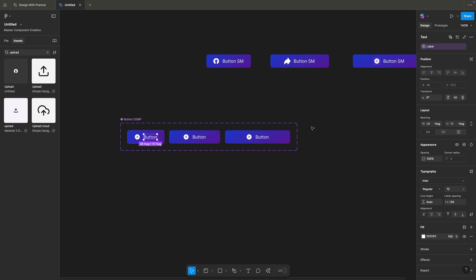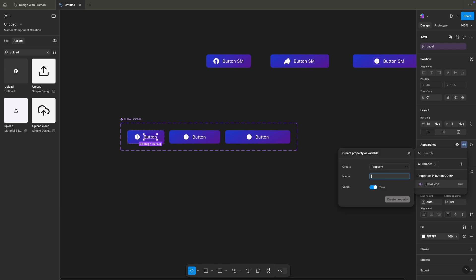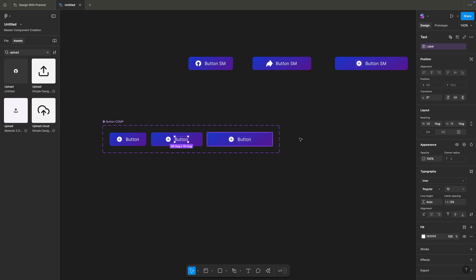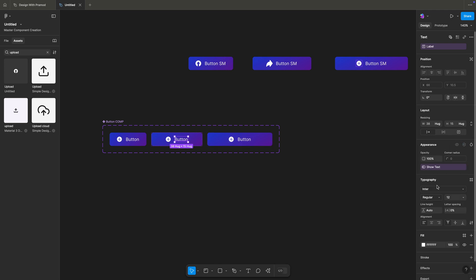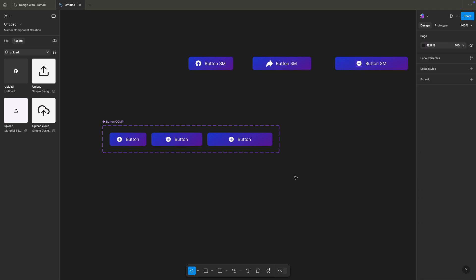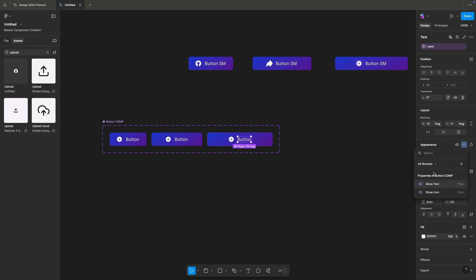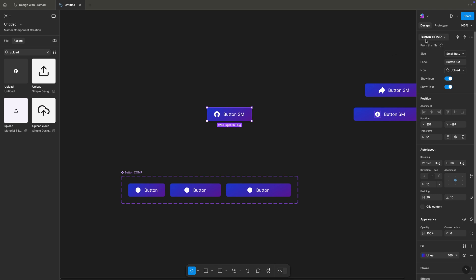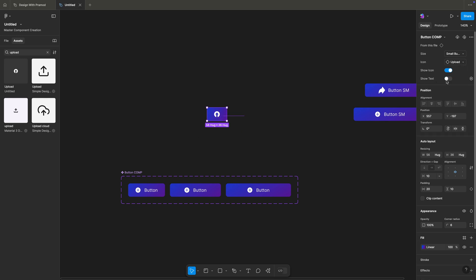Now let's also have a boolean property on the text, because in some cases I want to see only the icon. I'll go to the appearance section again and apply the boolean property to this text, calling it 'show text'. I'll apply the same boolean property to the medium button too — clicking on the icon again and selecting the boolean property we created. Now if I click on this button, you see this is our button component with size small, the label property shows 'button small', I can do icon swapping here, and with the boolean property I can choose to show only icon or only text.